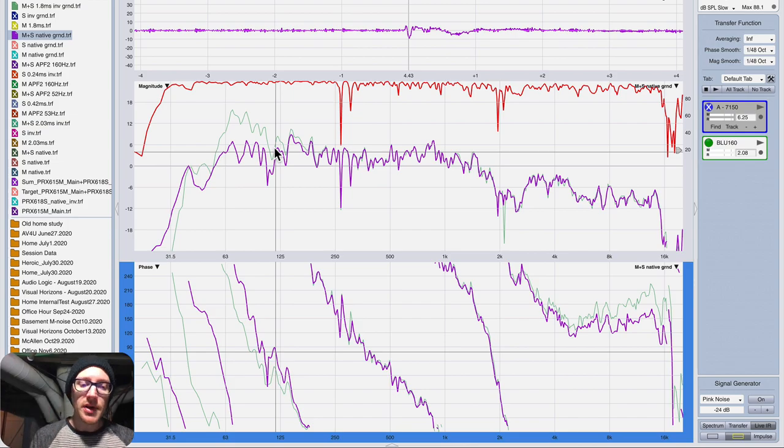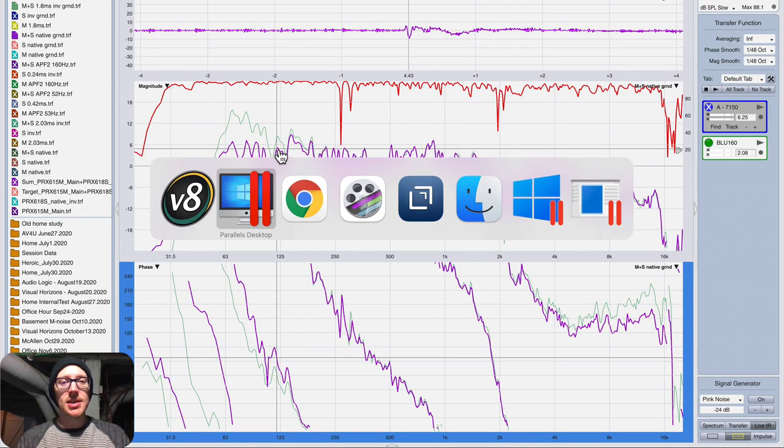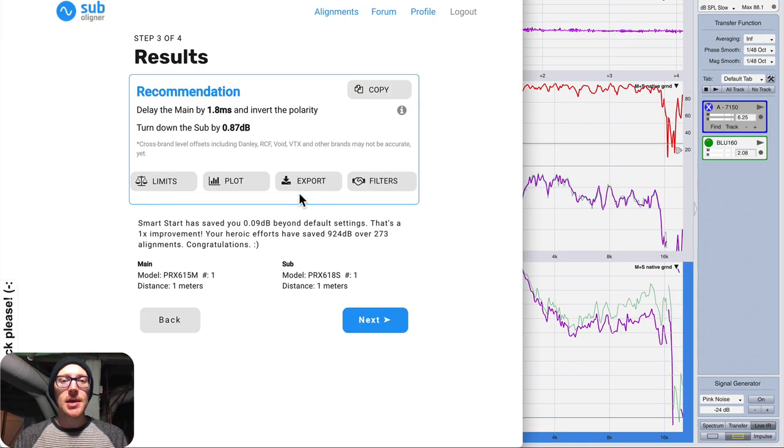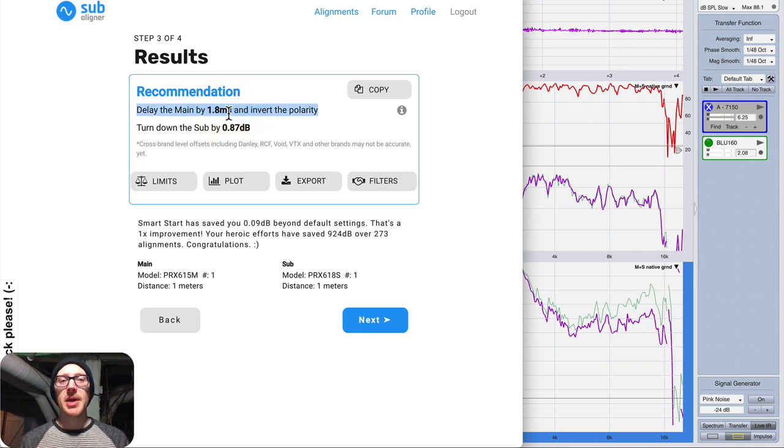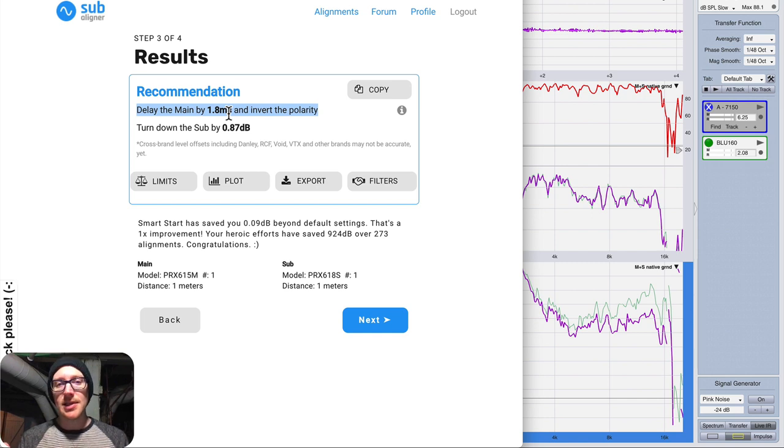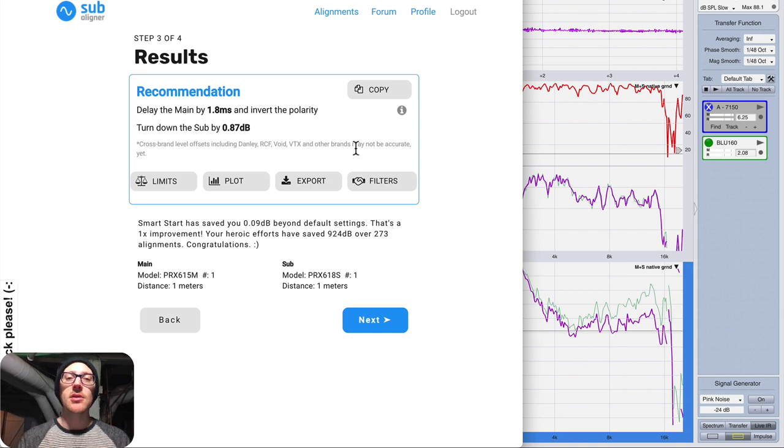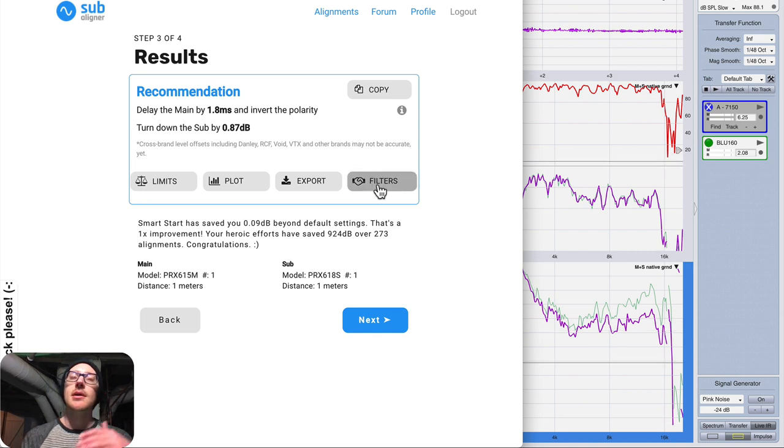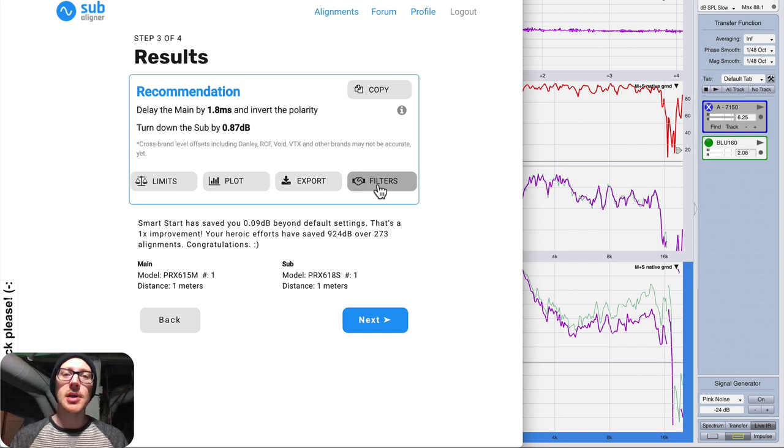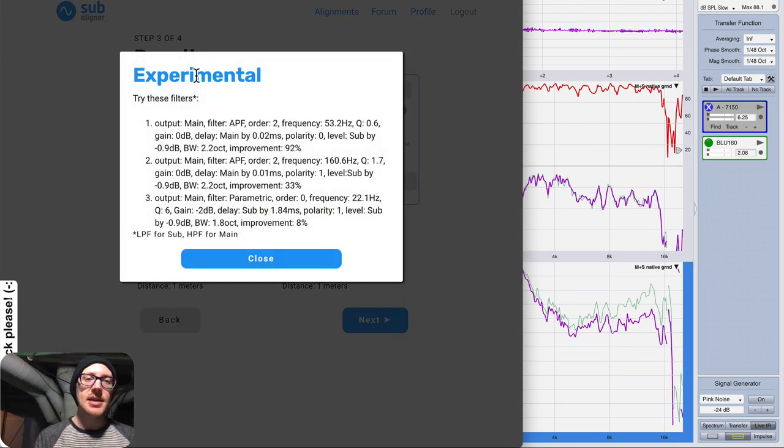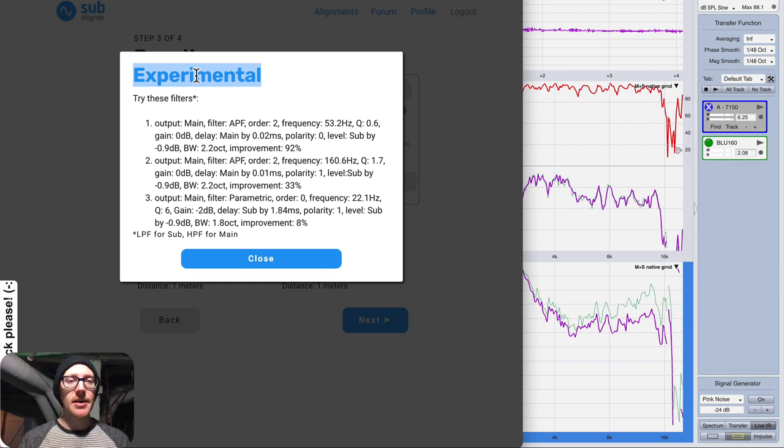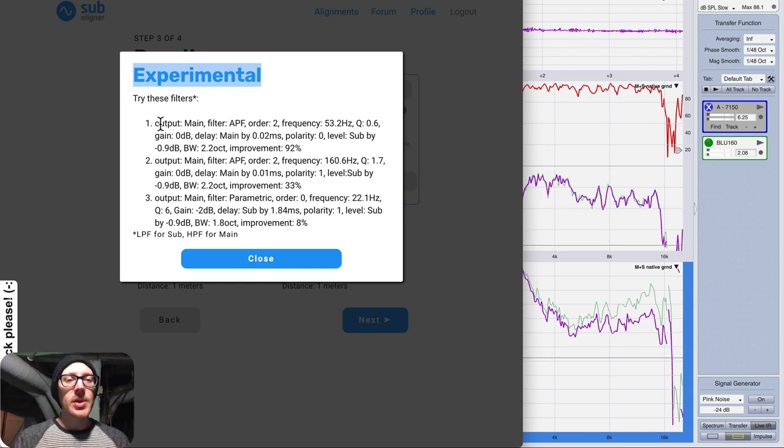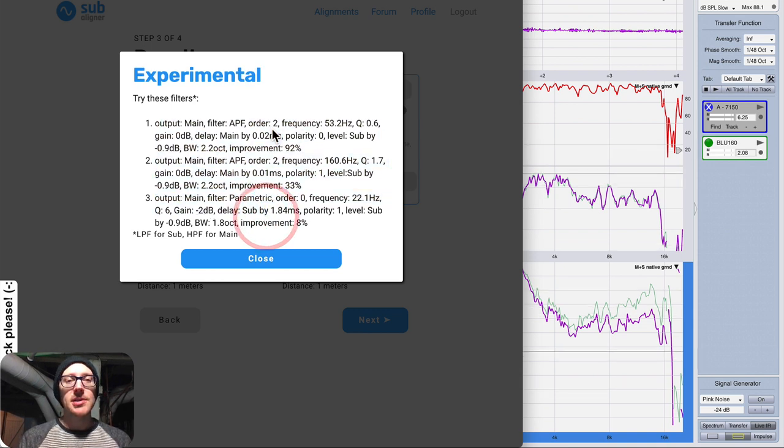So, so far, it seems like it's working. There are other things we can test, though. Subaligner not only makes some suggestions just based on delay and polarity, which I assume everybody has access to somewhere in their signal chain, but if you have some access to inserting other filters like all-pass filters or different flavors of crossover filter, you might want to look at this section. Now, this is called experimental because I'm still testing this stuff out, and I hope that you will, too.